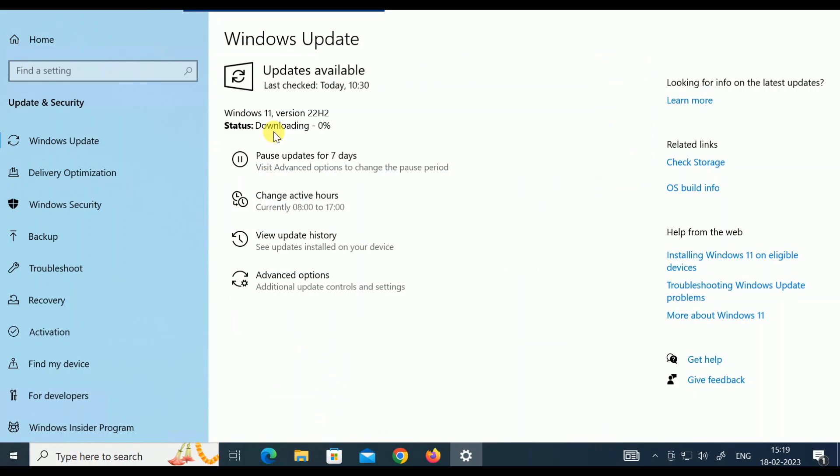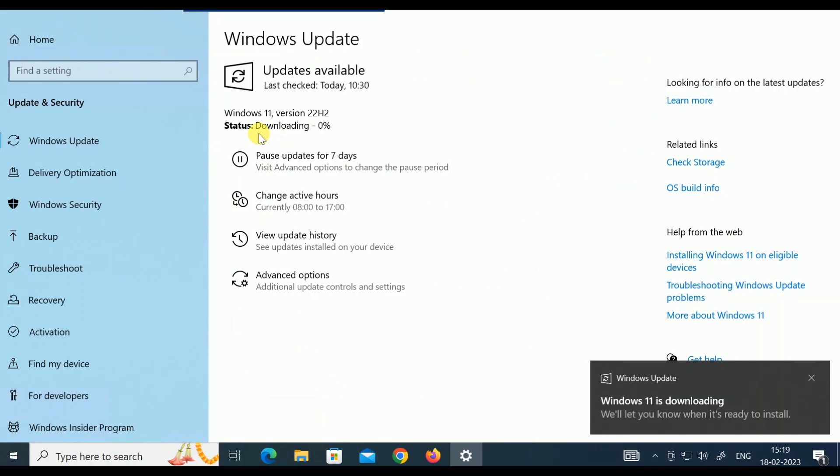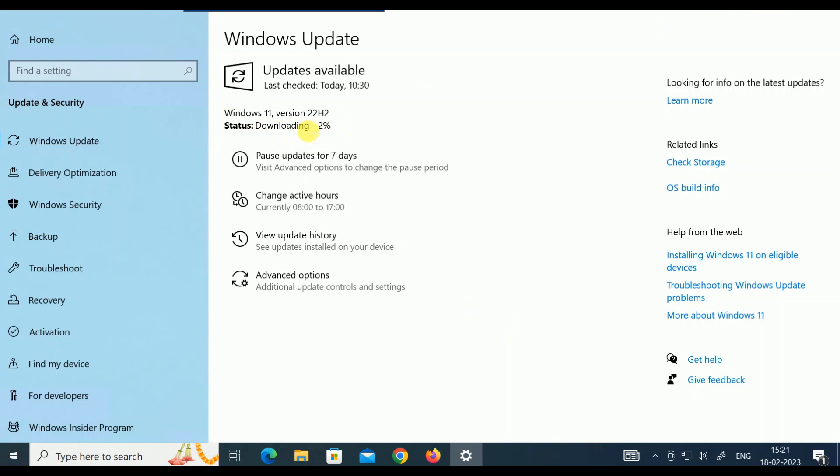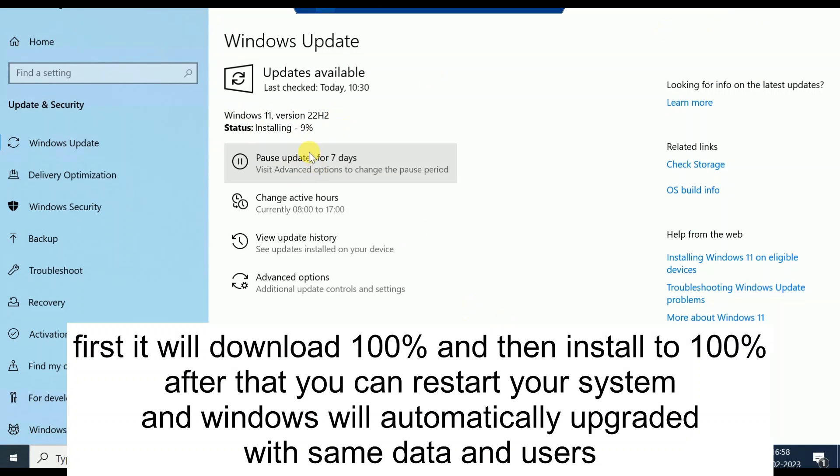You can see the status is downloading. First it will download and then after that you will get the status of installing. You will get your fresh Windows 11. I am pausing this video for right now. You can check the time and I will show you later. Now you can see installing is in progress and downloading has been finished.